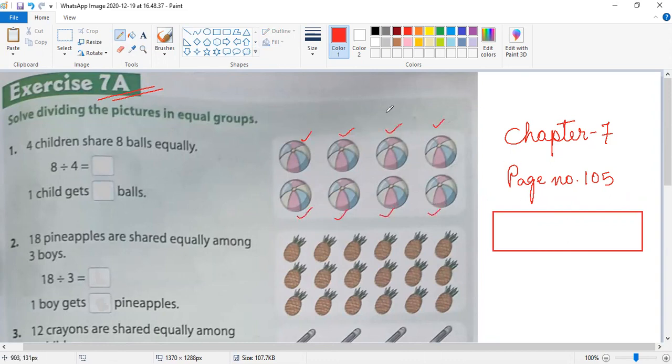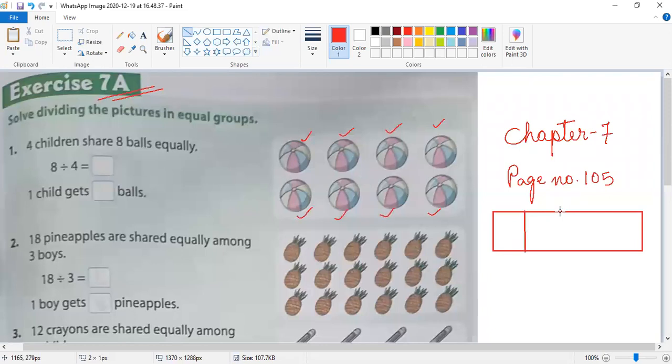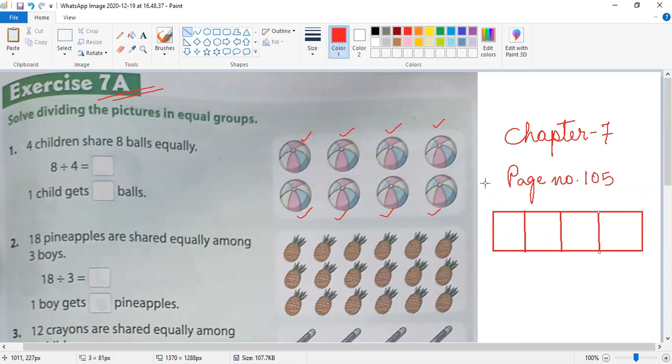Eight balls. We need to divide all eight balls equally among four children. This means divide eight balls into four equal groups.